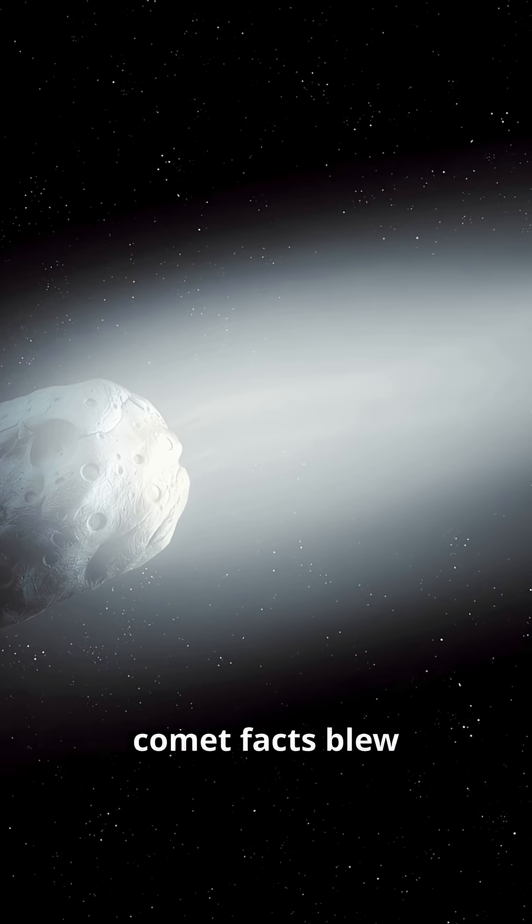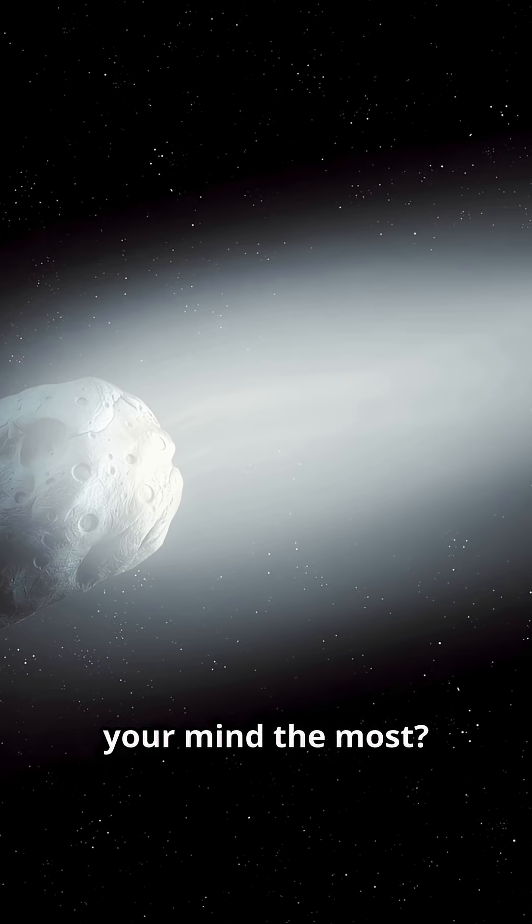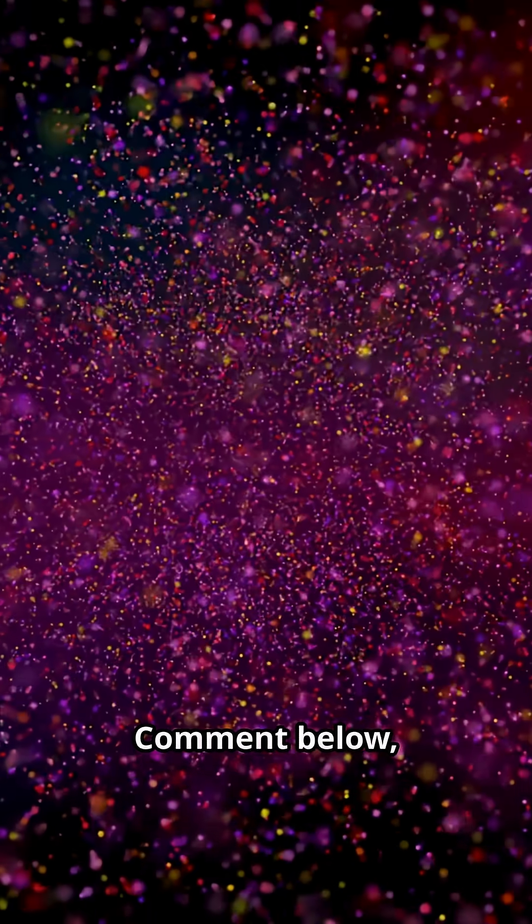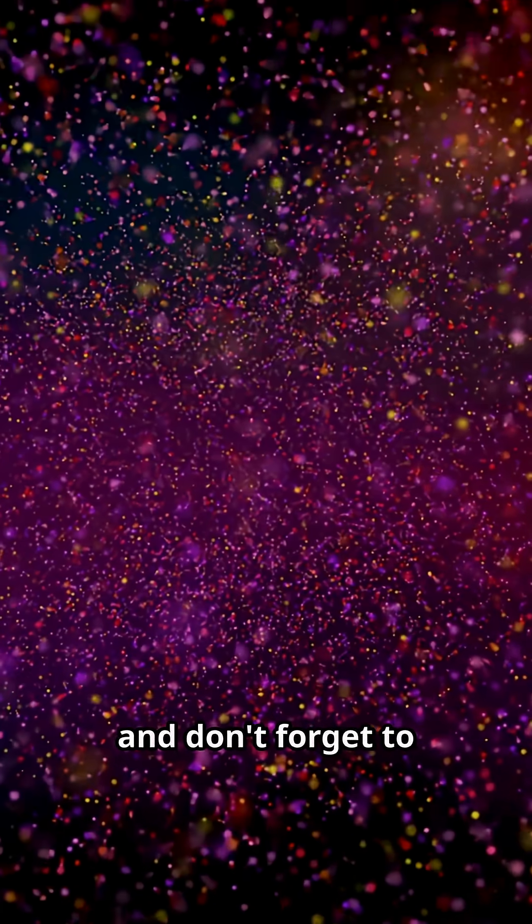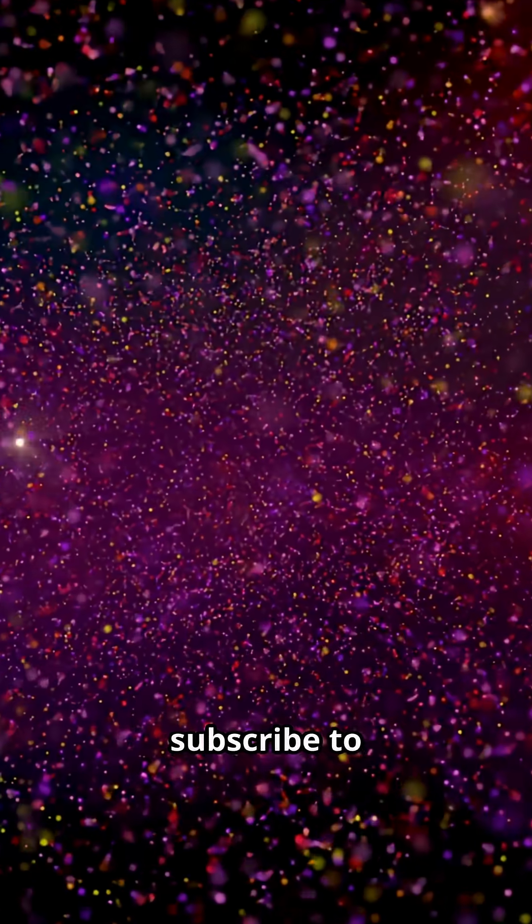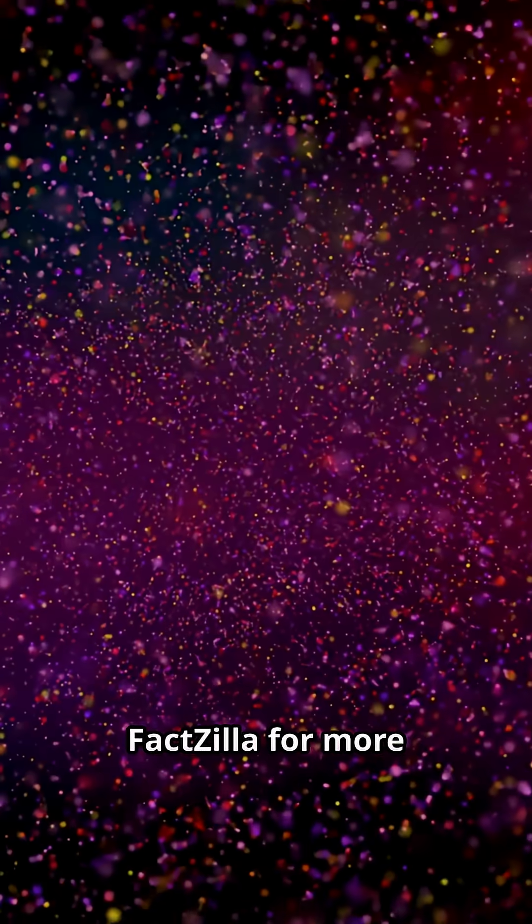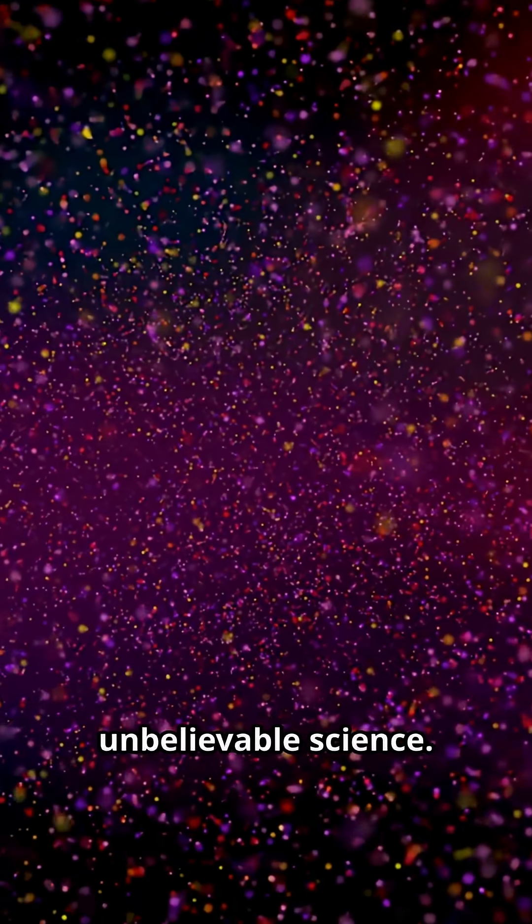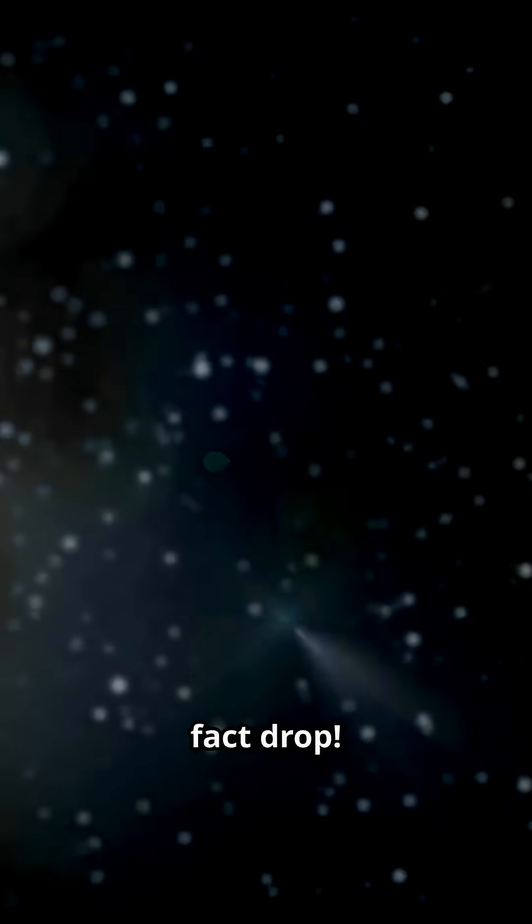Which of these comet facts blew your mind the most? Comment below, and don't forget to subscribe to Factzilla for more unbelievable science. See you in the next Fact Drop.